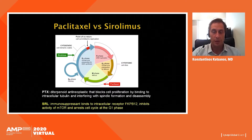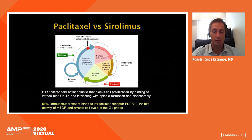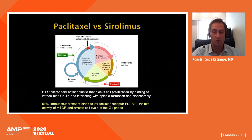Paclitaxel is a completely different medication from sirolimus. Paclitaxel is an antimicrotubular agent that blocks cell proliferation by binding to intracellular tubulin and blocking spindle formation and disassembly. Sirolimus, on the contrary, is a cytostatic agent, an immunosuppressant that binds to the intracellular receptor FK-BP12 and inhibits the activity of the mammalian TOR receptor, arresting cells in the G1 phase.